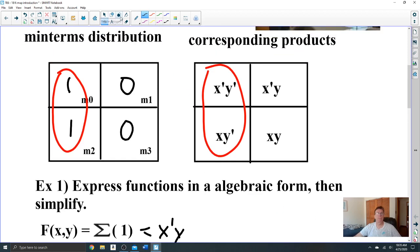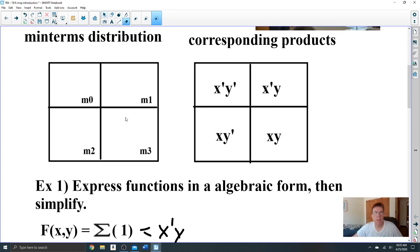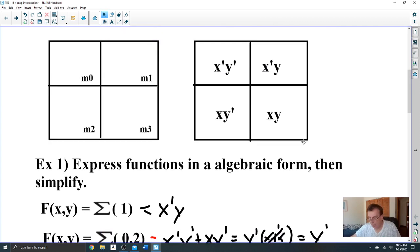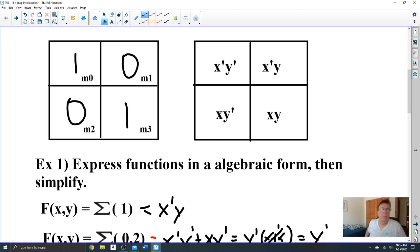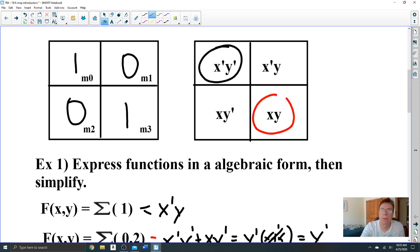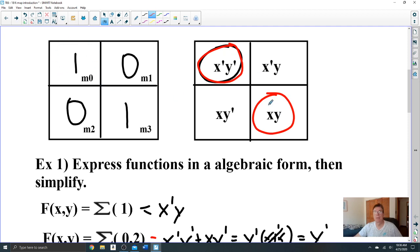Next example: minterms 0 and 3. Minterm 0 and minterm 3 are present. This looks like a pair, but it's not. In order for a K-map group to be a pair, the cells have to be adjacent along an entire side. These two minterms are adjacent only at a corner, so this is not a pair — we cannot simplify this. x-prime y-prime plus xy cannot be simplified into one variable. This is called a diagonal.